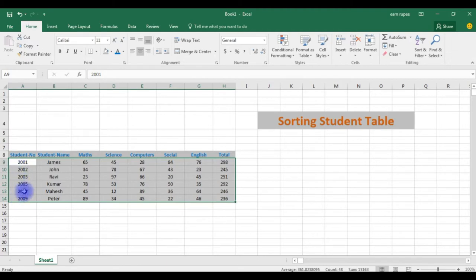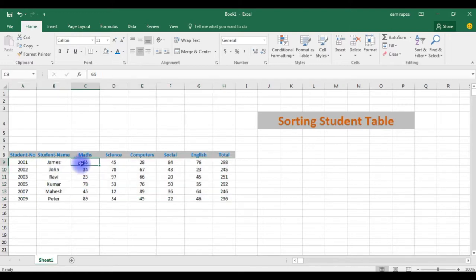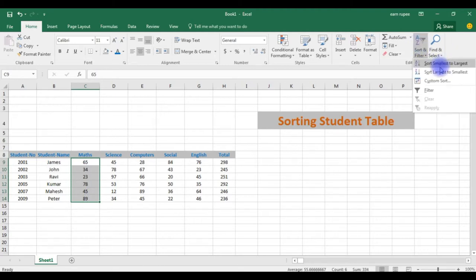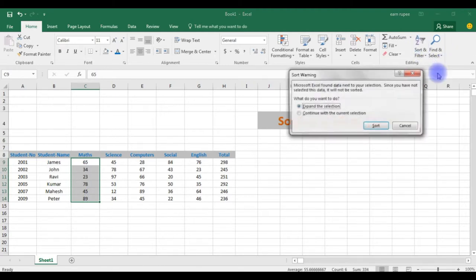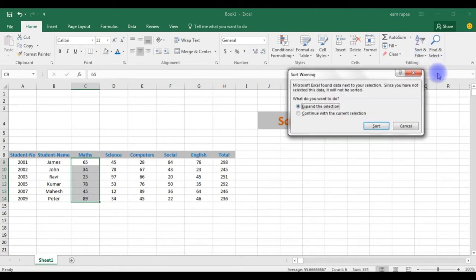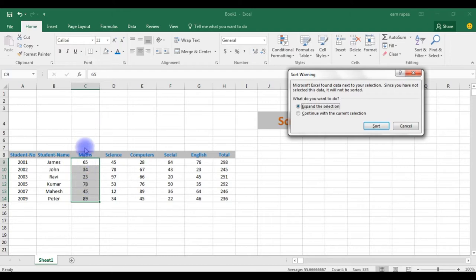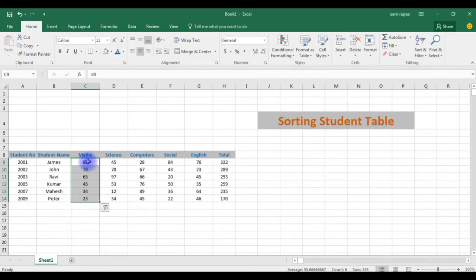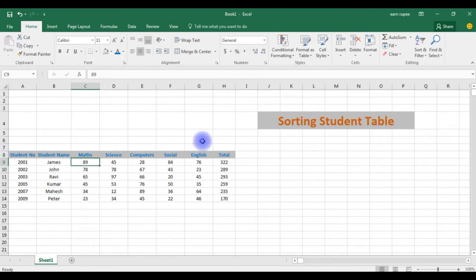If you want only particular column, go to sort, click largest to smallest or smallest to largest. In this example I'm taking largest or smallest. Here I'm choosing only C column, math column only, not the entire columns. So continue with the current selection, click on it, sort. See.